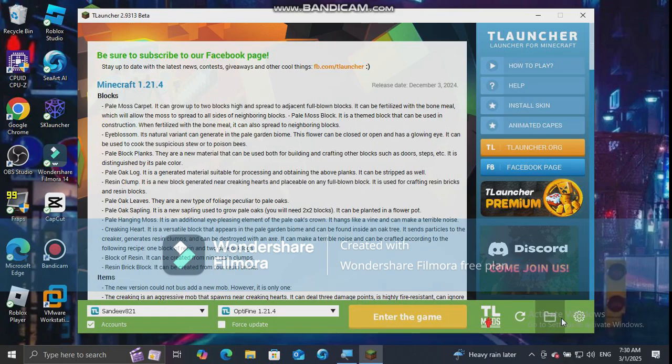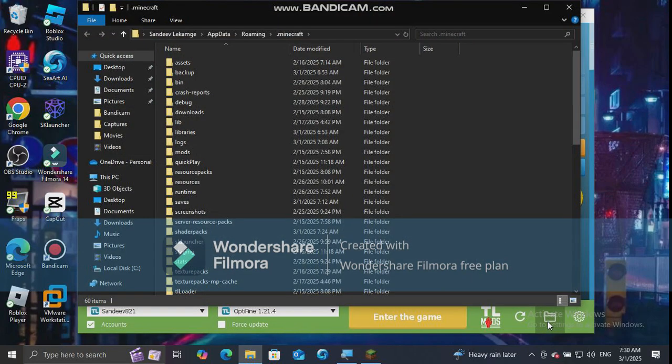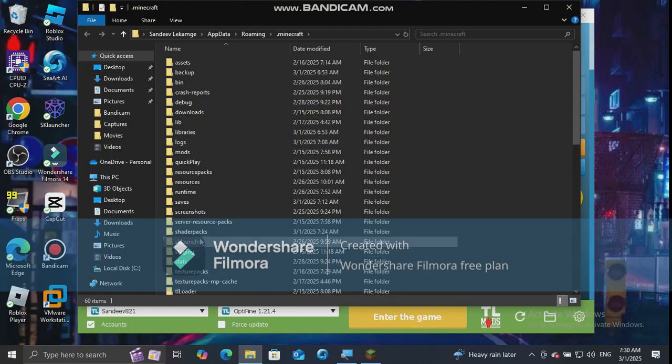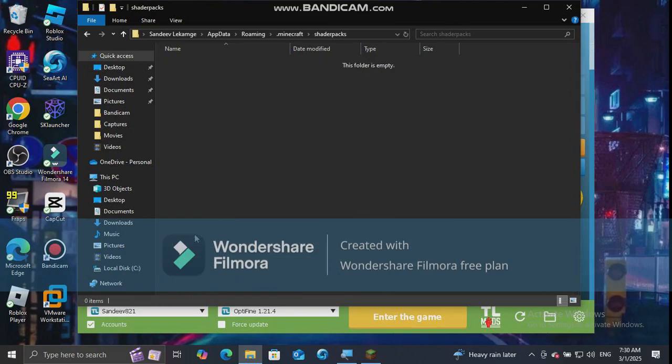After T-Launcher has loaded, click on the folder icon at the bottom right corner. Go to shader packs folder and paste the shader.